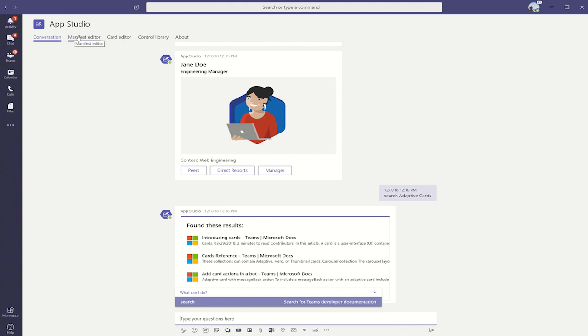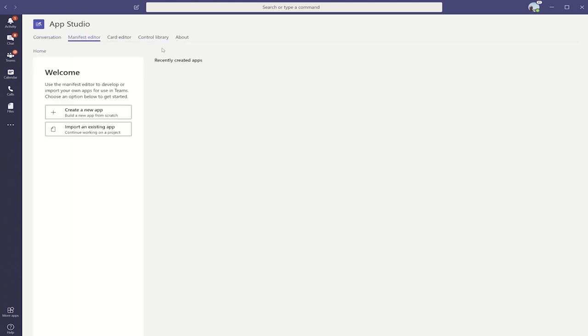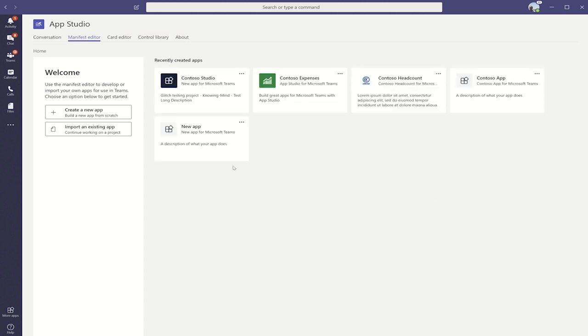Once you open up App Studio, navigate to the manifest editor. Once you're here, you can see the set of apps that you've been working on. I'm going to click into Contoso Studio example app.